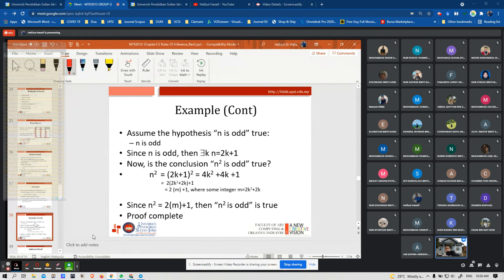Assume the hypothesis that N is odd is true. Since N is odd, for some K, N = 2K + 1. Now the conclusion that N squared is odd can be shown to be true. Since N = 2K + 1, then N squared is odd — the proof is complete.